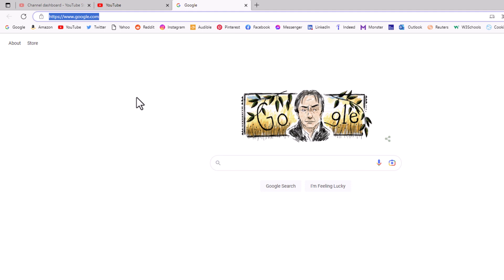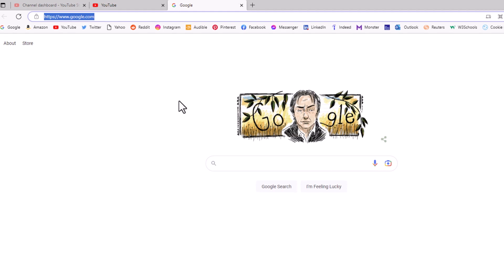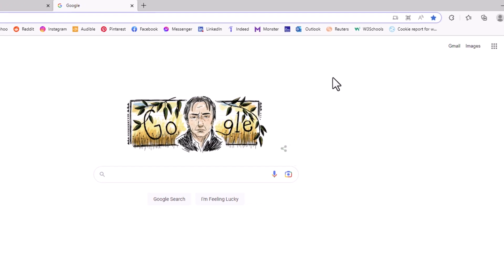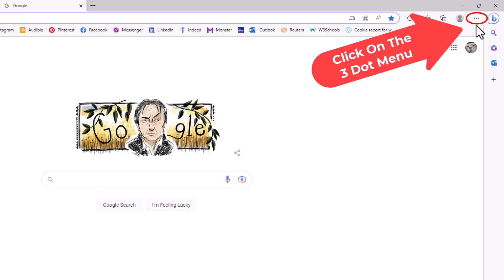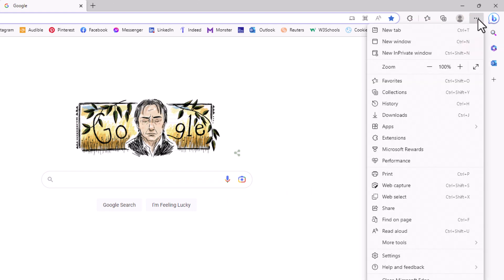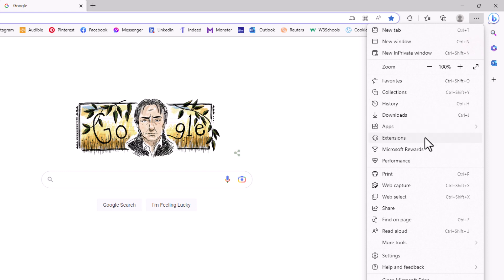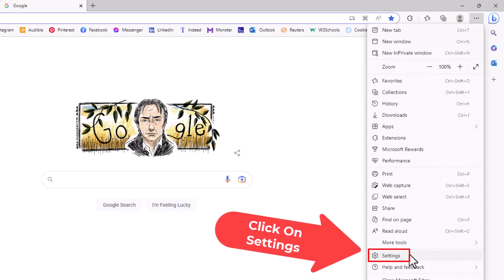Then the next thing you want to do is go up to the upper right-hand corner to the three-dot hamburger menu and click on that. Then you will go all the way down toward the bottom to where it says Settings and click on Settings.